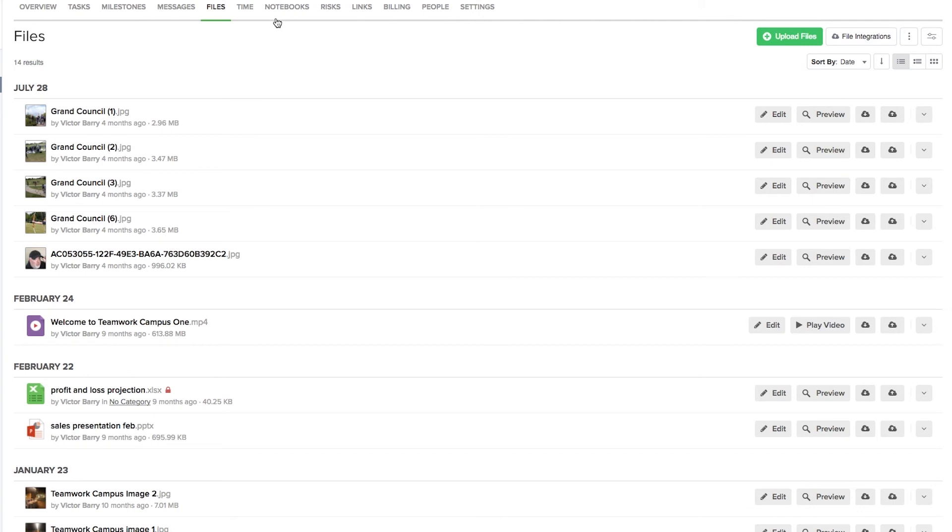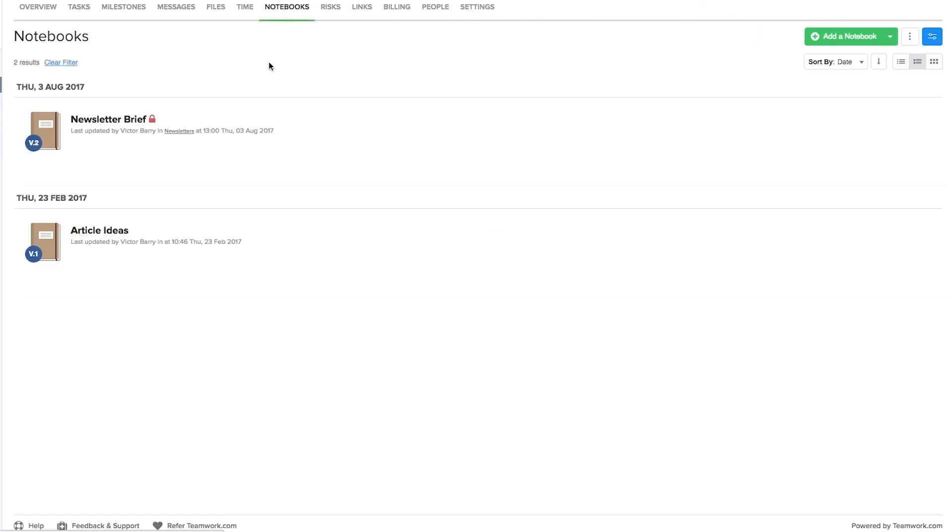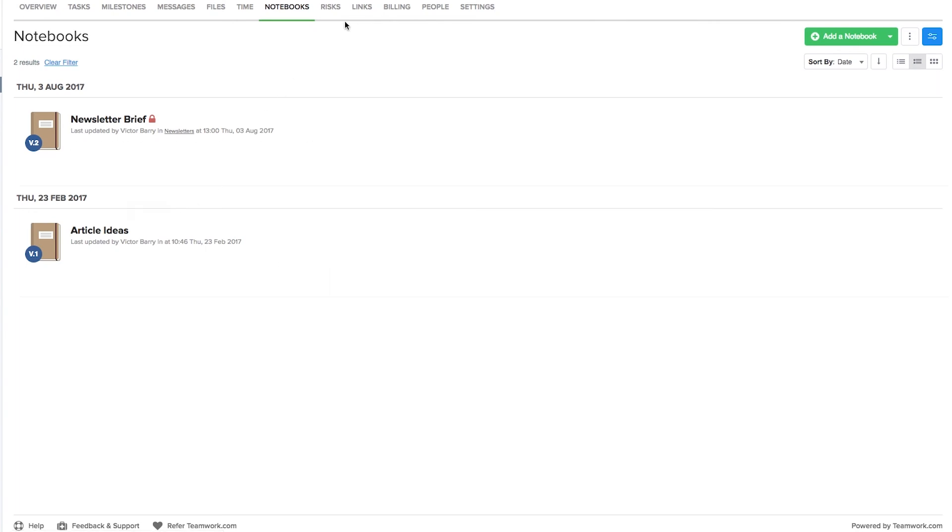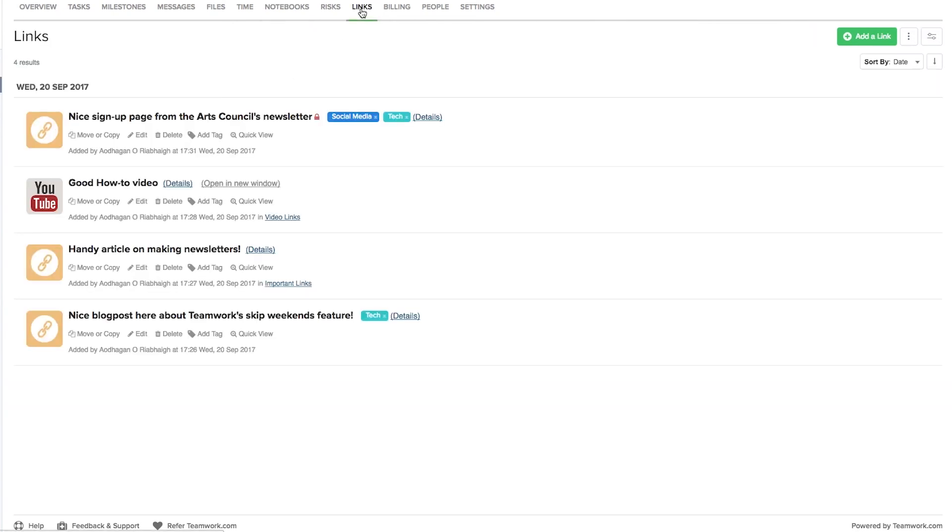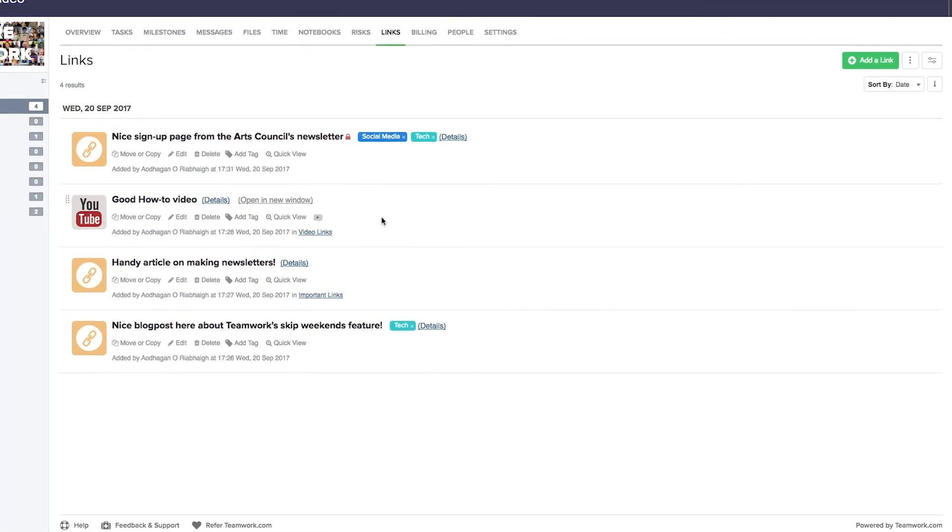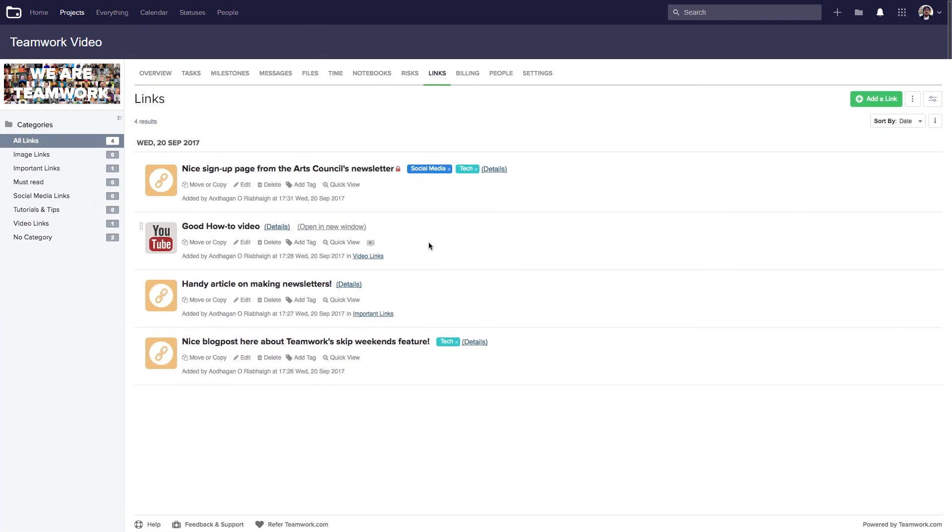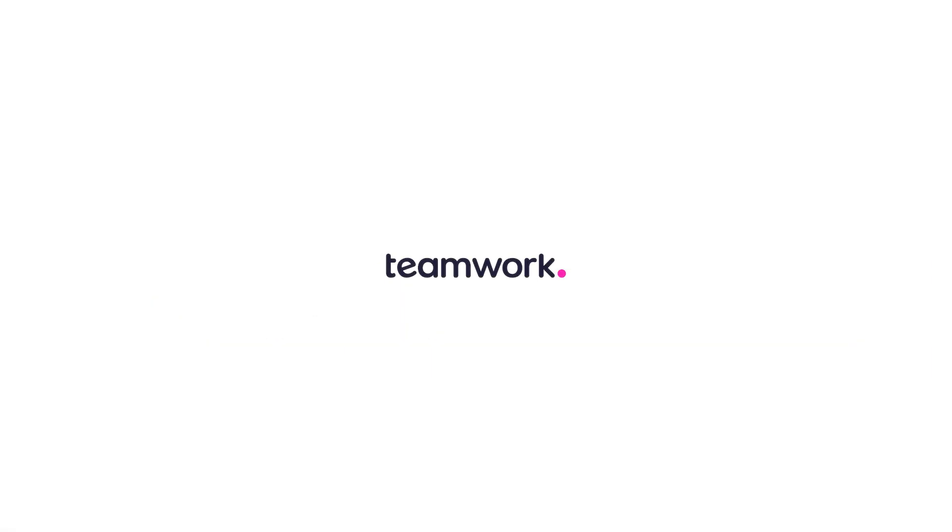We can also add comments to notebooks. So again just hover over the notebook and select the plus icon. And we can also add comments to links. So again just hover over your link and select the plus icon. And that's it, that's how easy it is to add comments in Teamwork Projects.